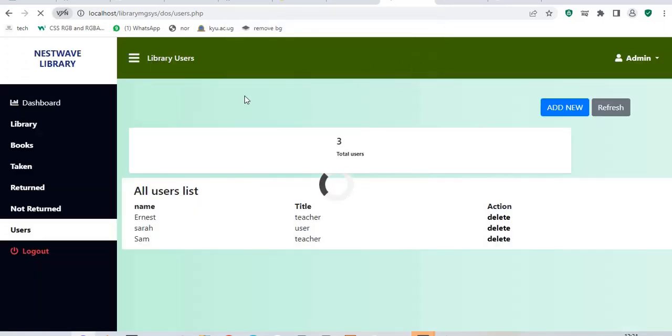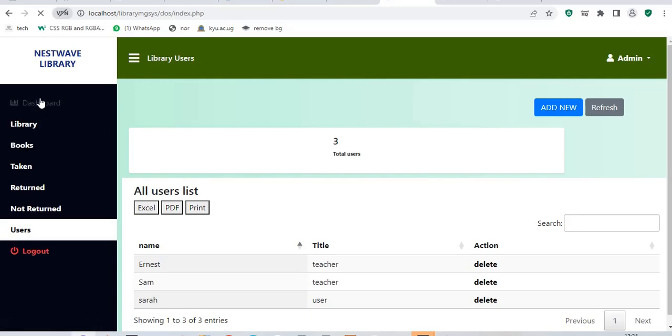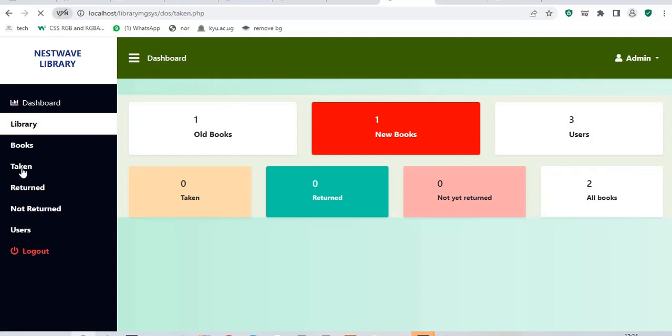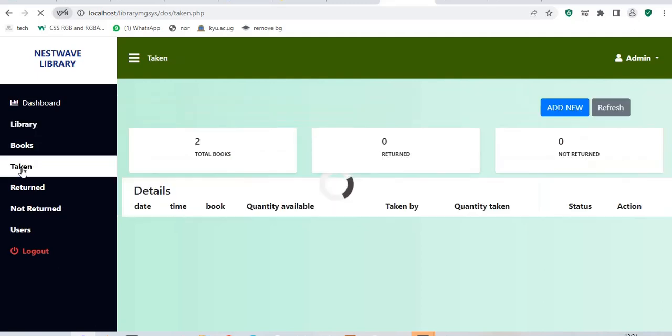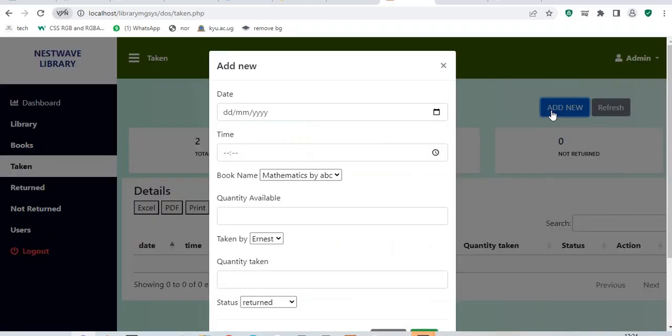This system is important because it can help you track your books or maybe help you to monitor and see how many books are being used. If I scroll back to the dashboard, you can see that now I have three users. To mark someone if maybe someone wants a book, I'll say taken. I'll come to taken. Taken will be showing me I have a total of two books. Returned is zero. Not returned is zero.